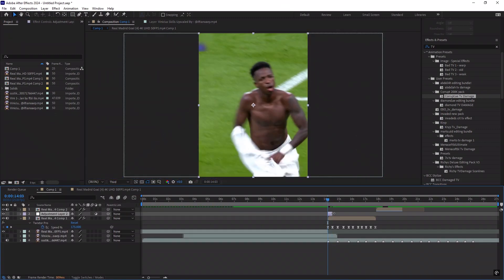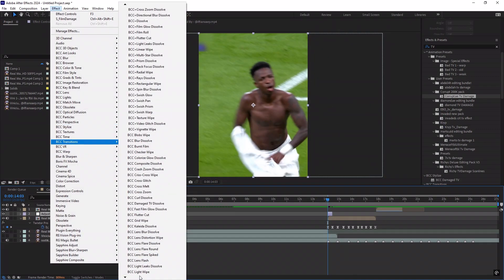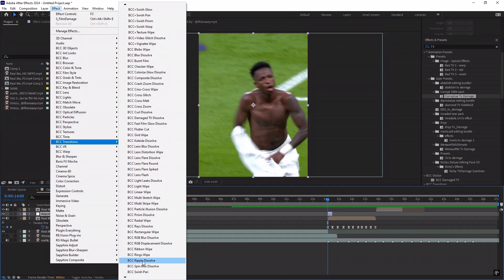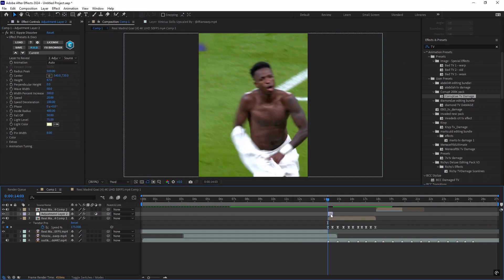Add an adjustment layer and go to effects and presets and search for BCC Ripple Dissolve. Copy my settings, or you can do what you want.